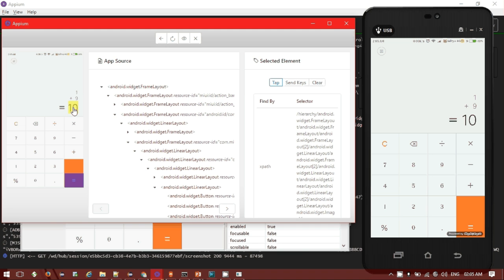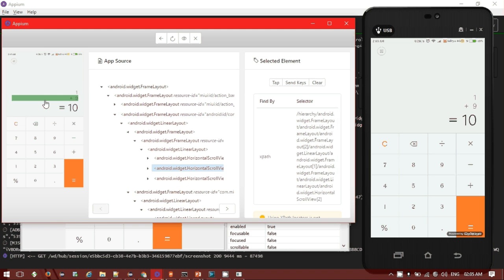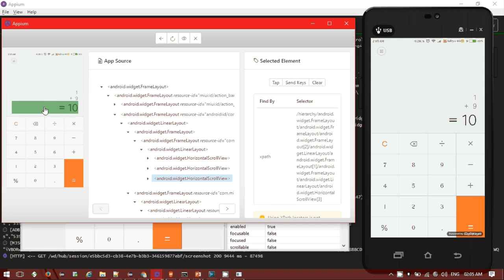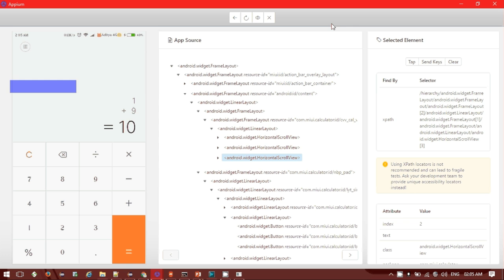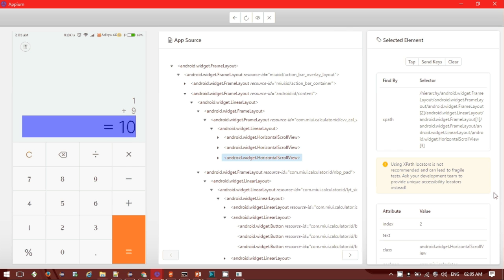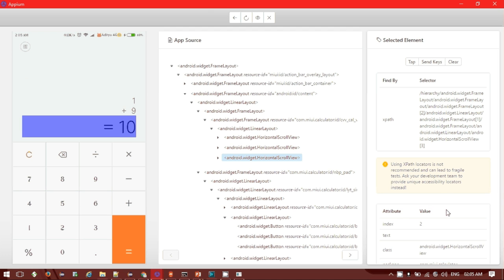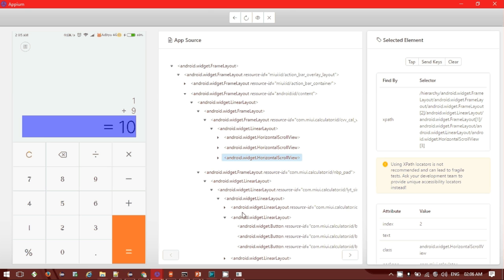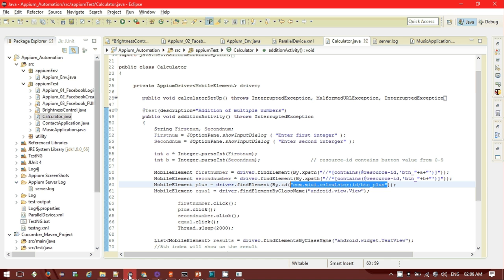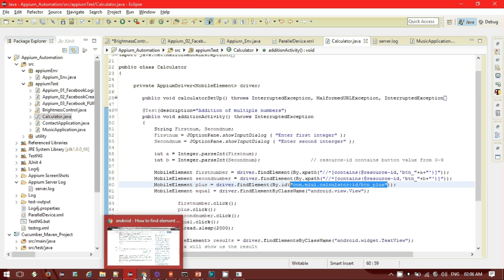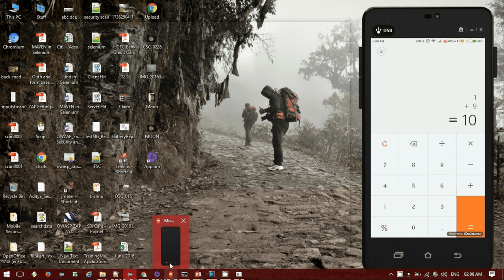The session shows the result 10 is perfect, we are getting the result successfully displayed. For each element, like the UIAutomatorViewer, we can get the details from this page itself - class name, package name, everything will be listed here. One warning I'm getting - using XPath locator is not recommended and can lead to a fragile test. The unique ID and the particular class name is always preferred. You can also generate your own XPath while writing your test script.